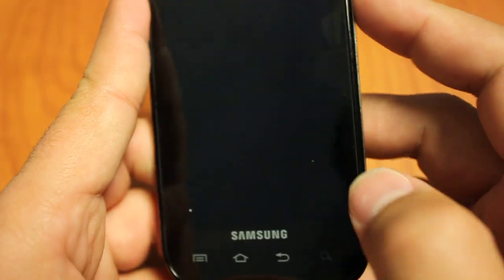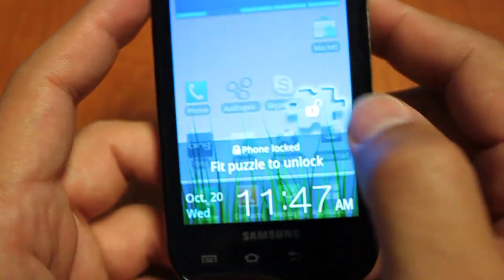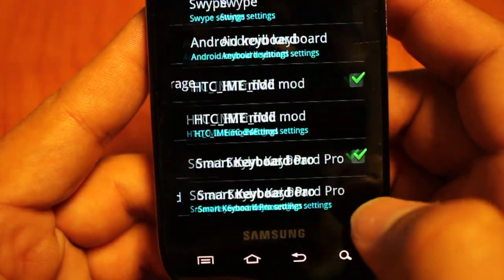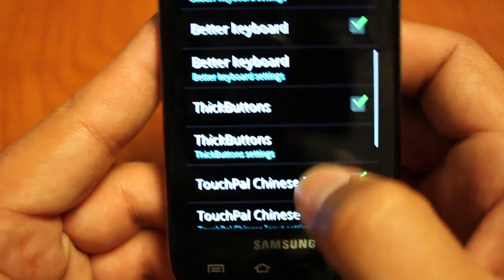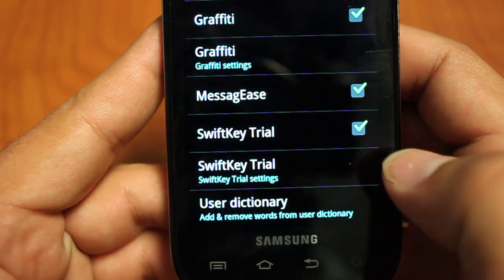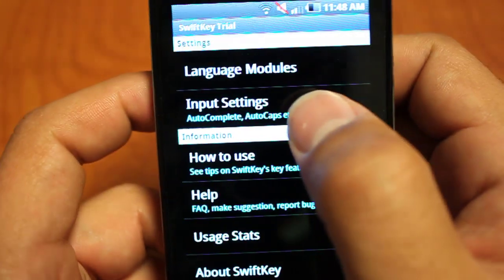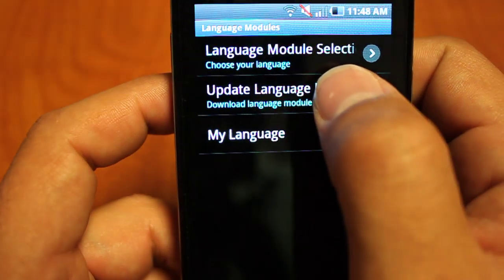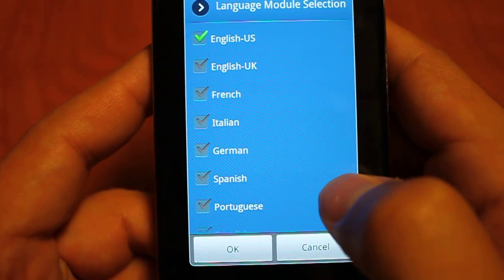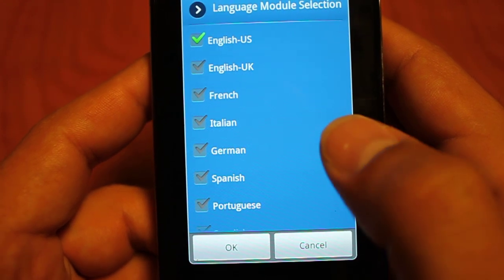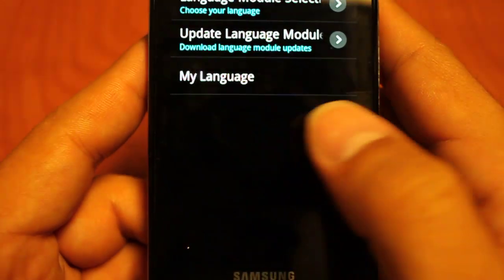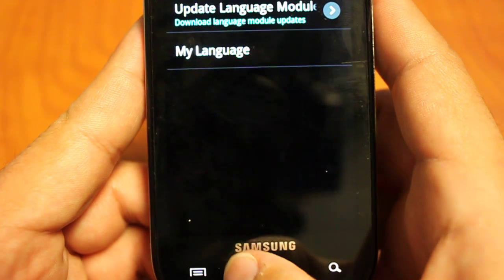Jumping into it — after you download your SwiftKey keyboard, what you're going to want to do is go into your settings and enable that keyboard. Go to language and keyboard, go down, and make sure SwiftKey has the green check mark next to it. Also, go into your SwiftKey settings, go to your language modules, and select the language that you want. You want to make sure you do this before starting SwiftKey so that it can download the appropriate dictionary to help predict words. It's almost a useless keyboard if you don't select your language, so definitely make sure to do that first.